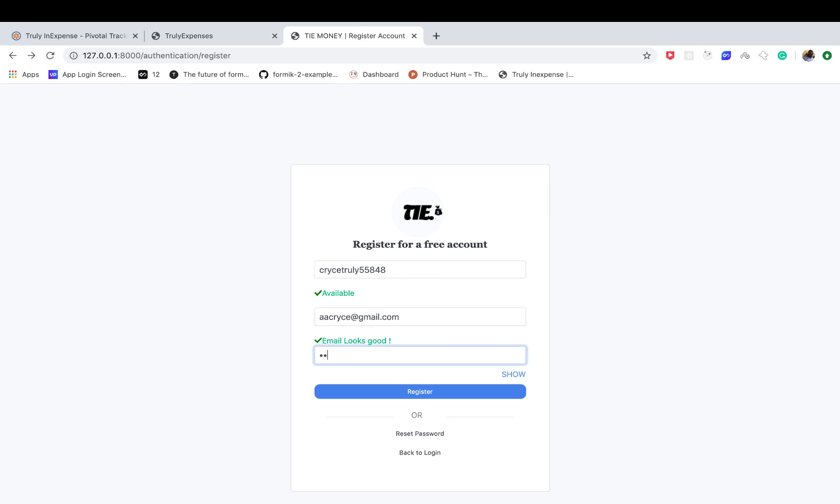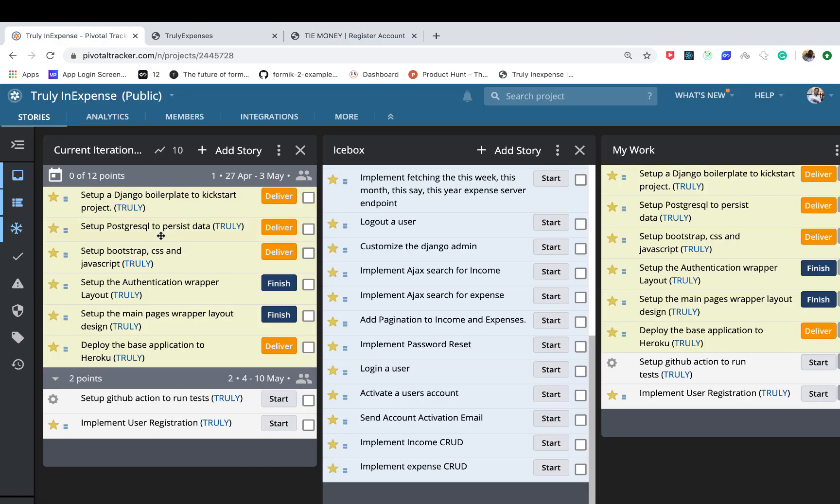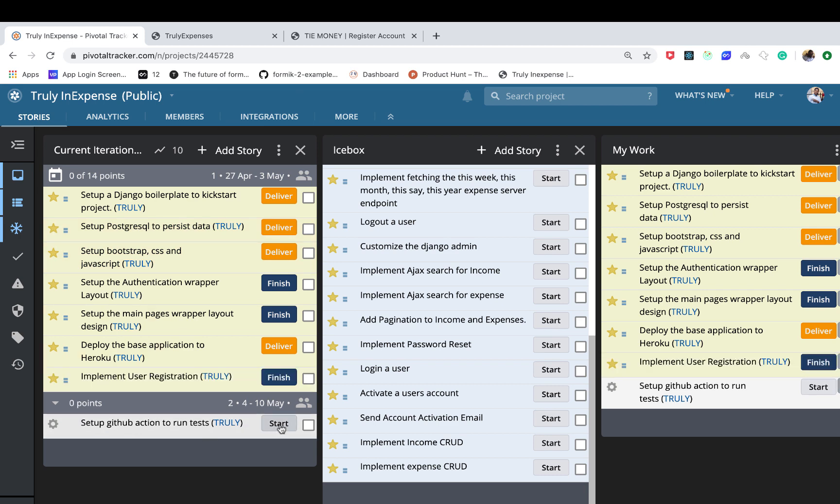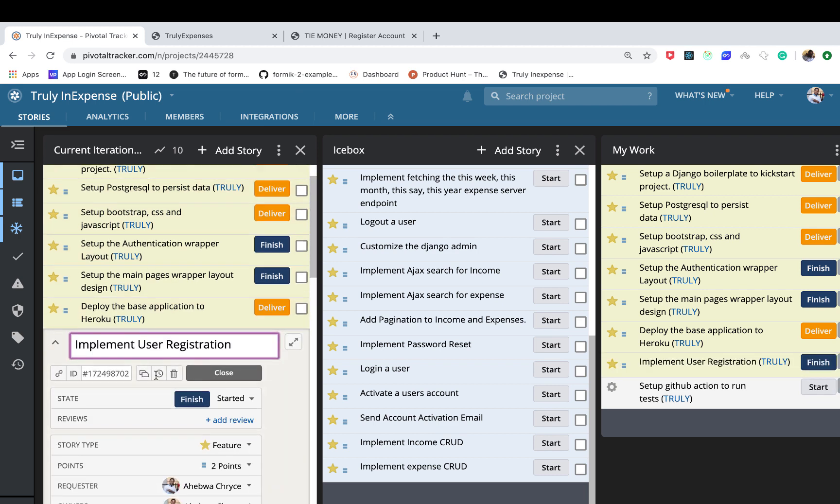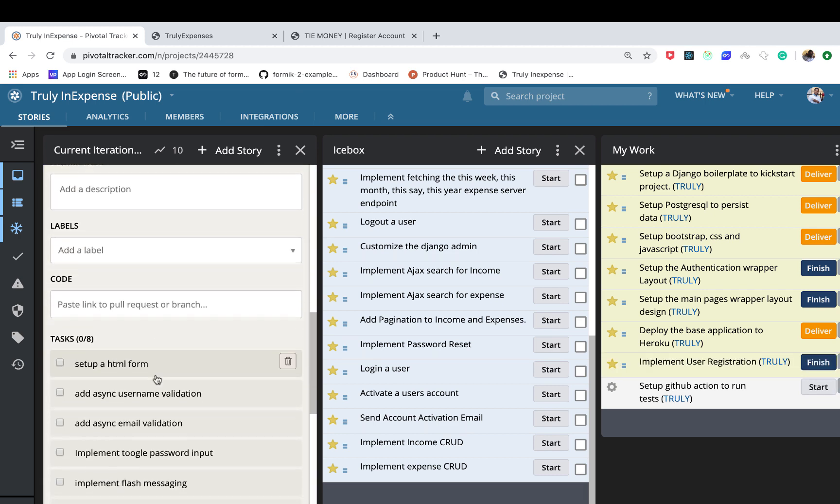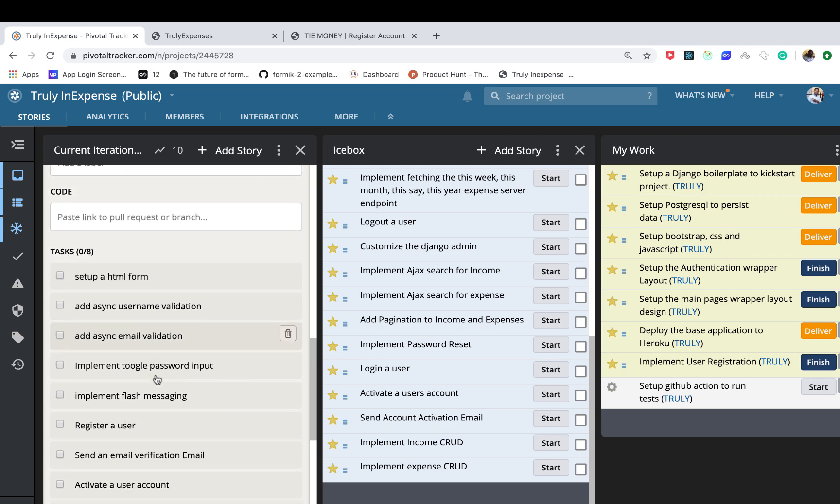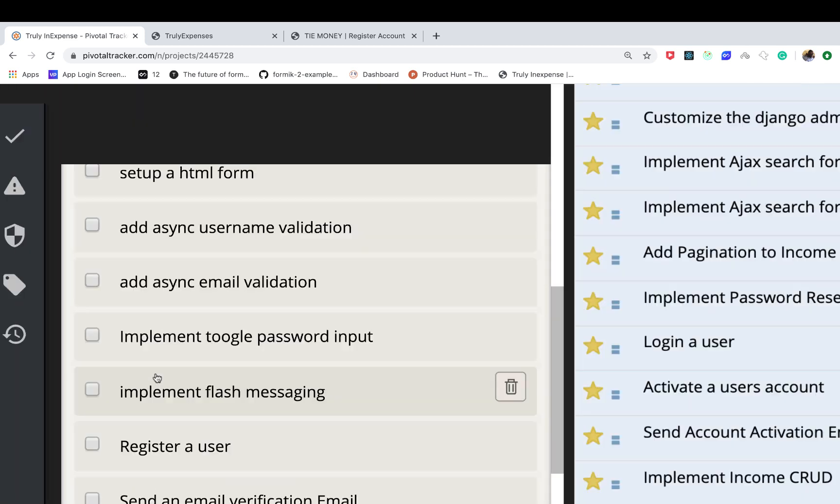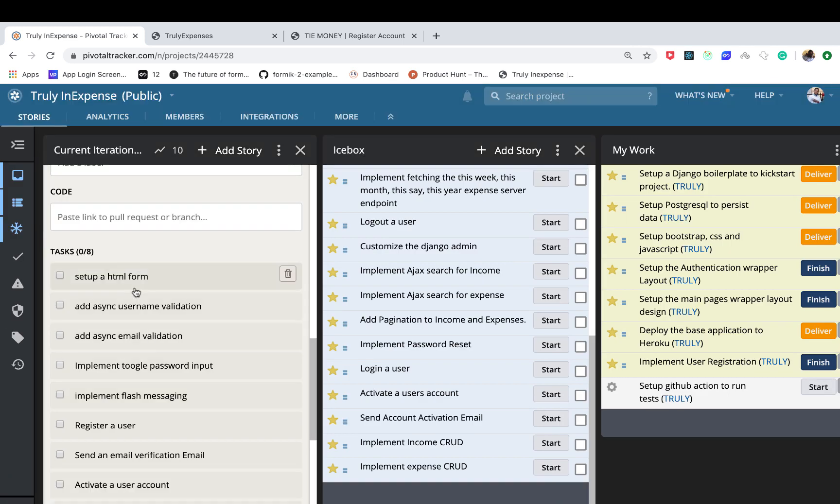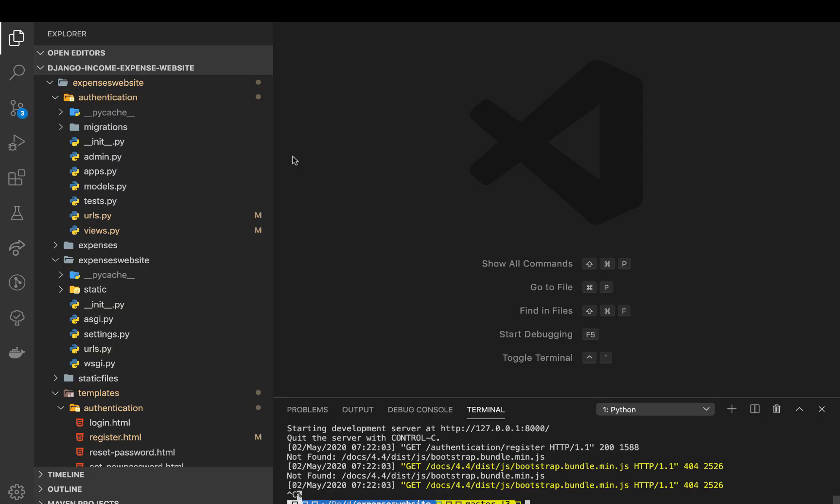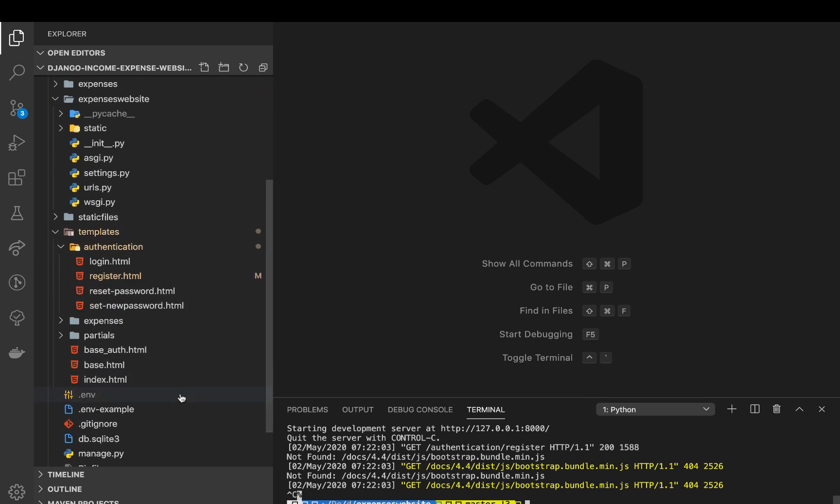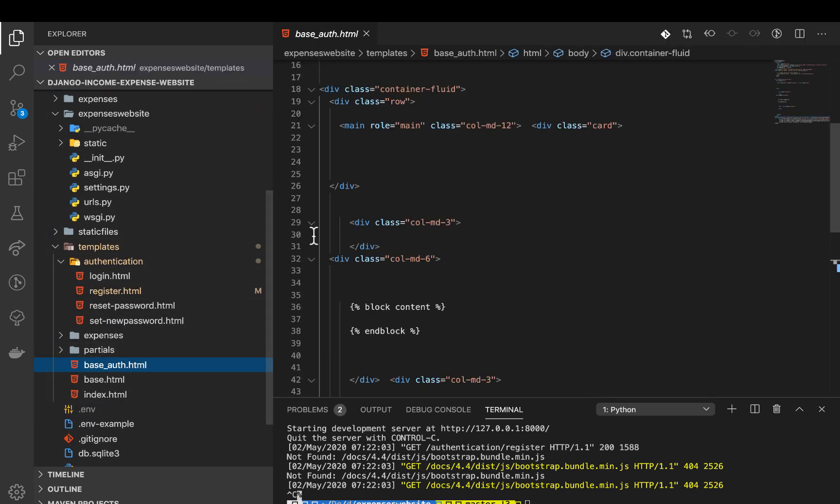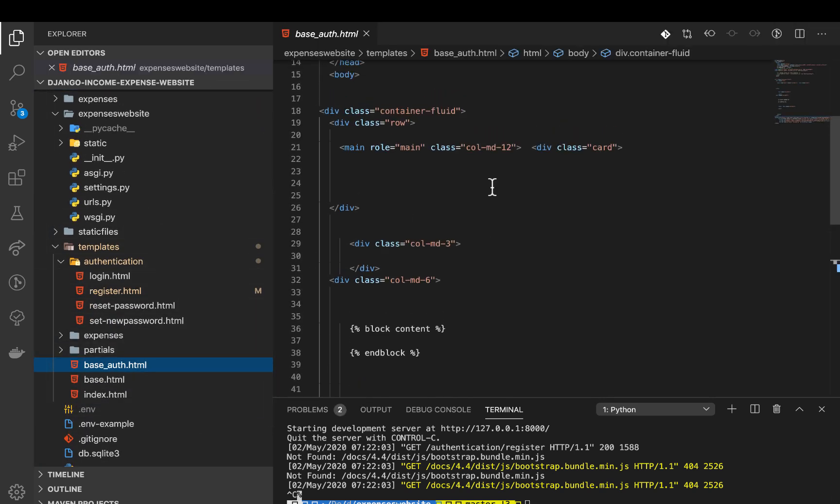I'm also going to show you how to implement this show password toggle functionality. For example you can show and hide it. So looking at our project here, I have broken it down into different sections. First we are going to start by setting up the registration form and then we'll go from there.